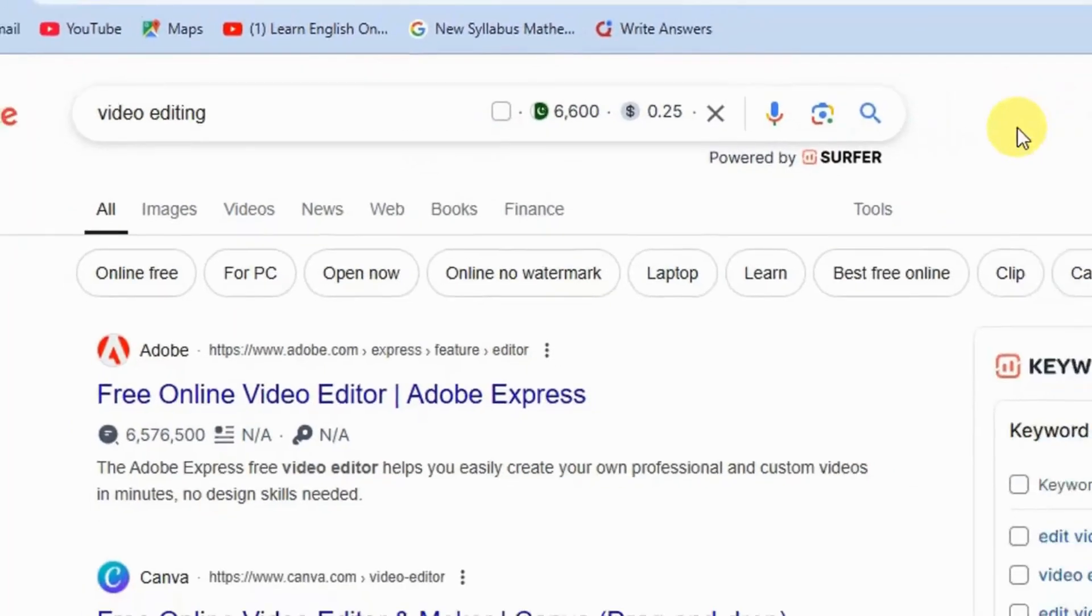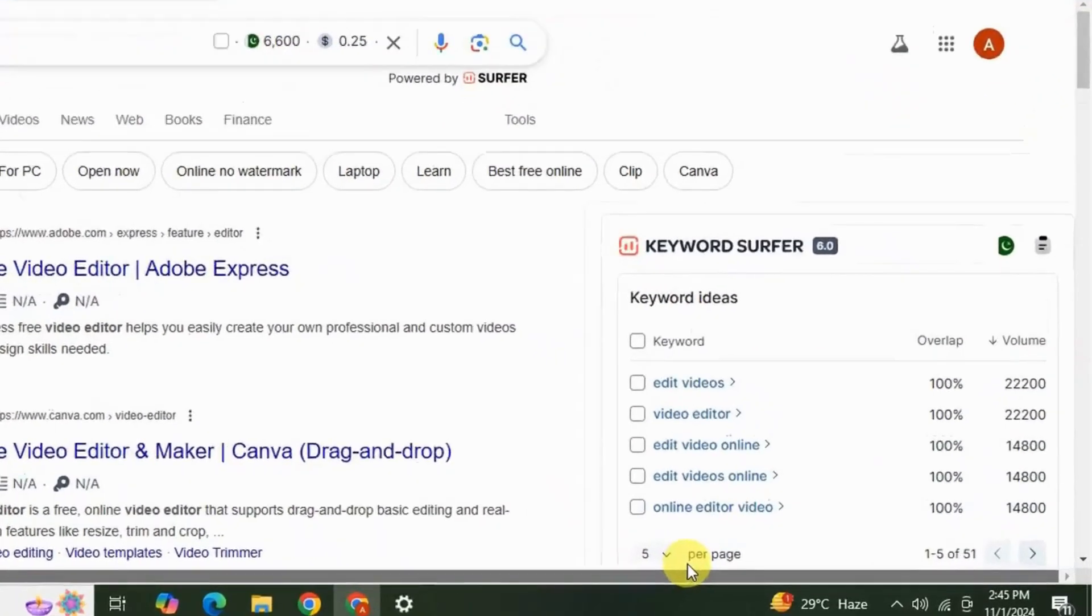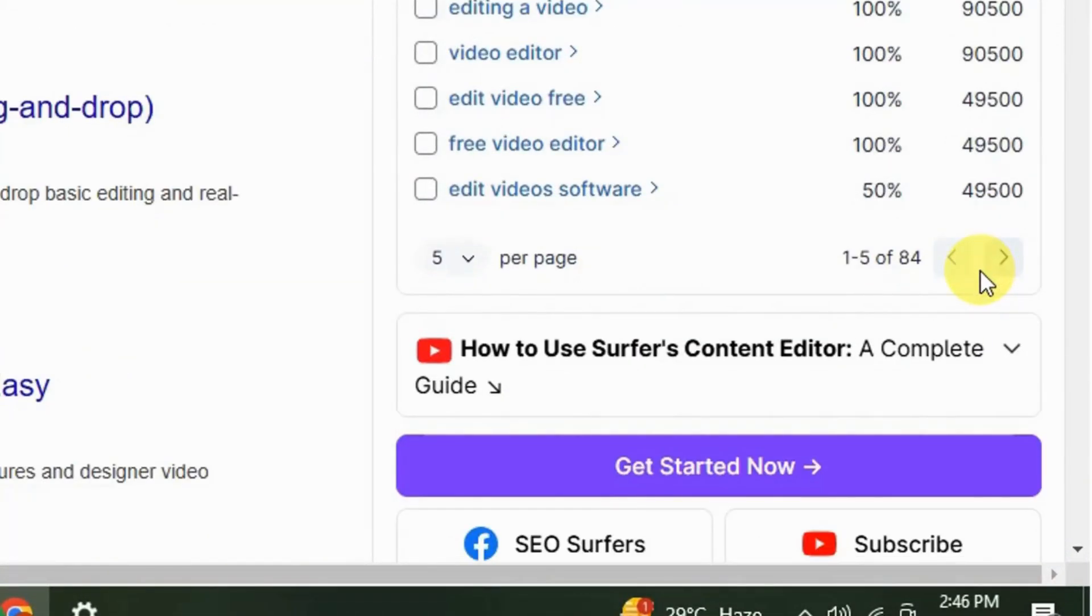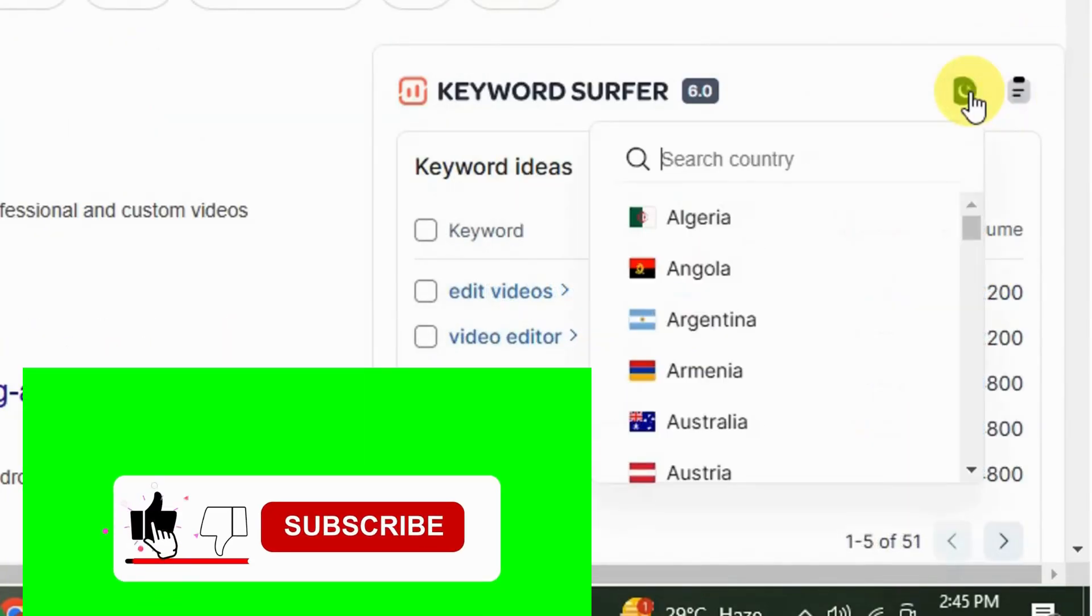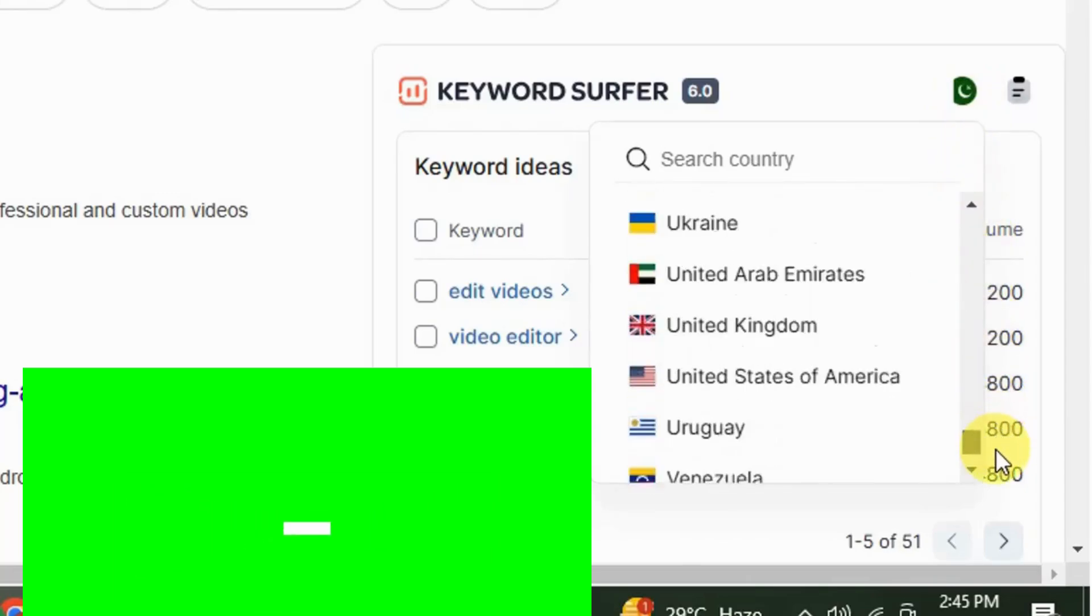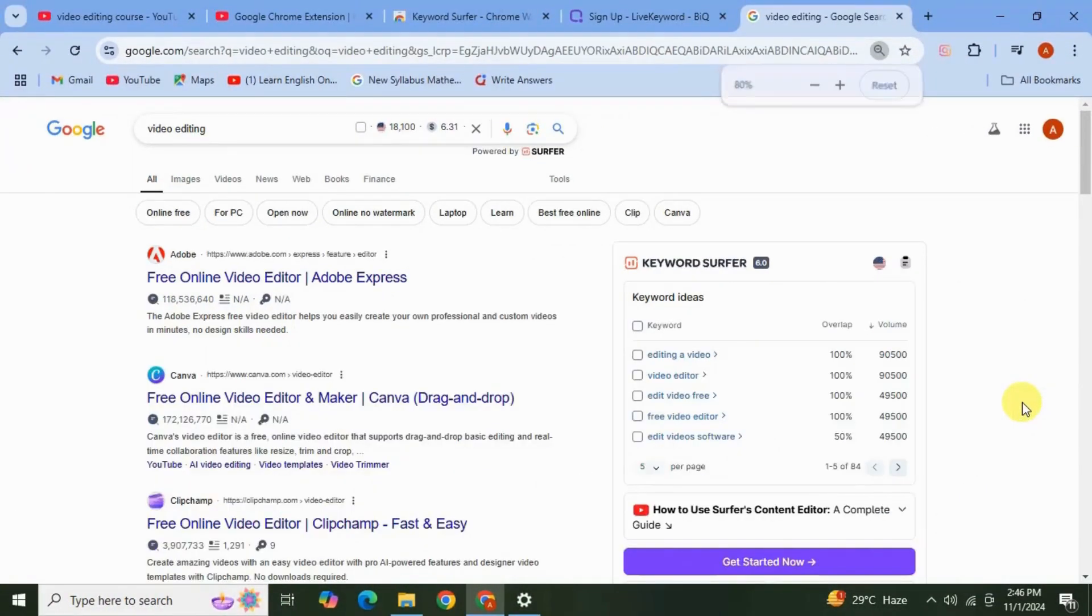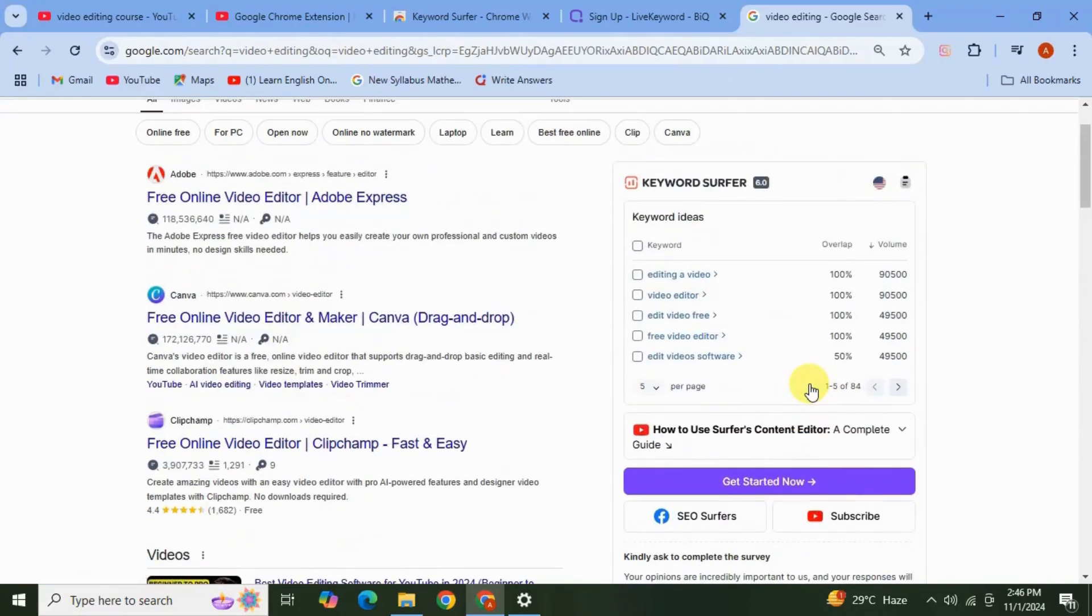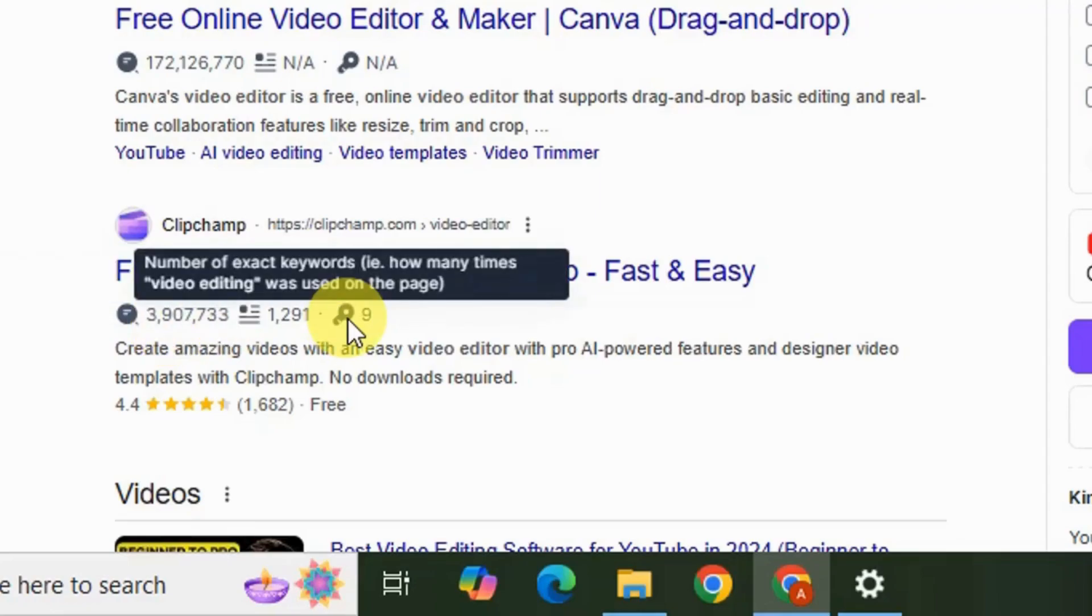Next, here on the site it shows different keyword ideas related to our main keyword along with the search volume. From here you can choose your country if you want keyword research for any other country like you want to target US. Also Keyword Surfer is showing some additional information like monthly traffic for domain in the US and also giving you counts that how many times your keyword 'video editing' is used on this page of this site.